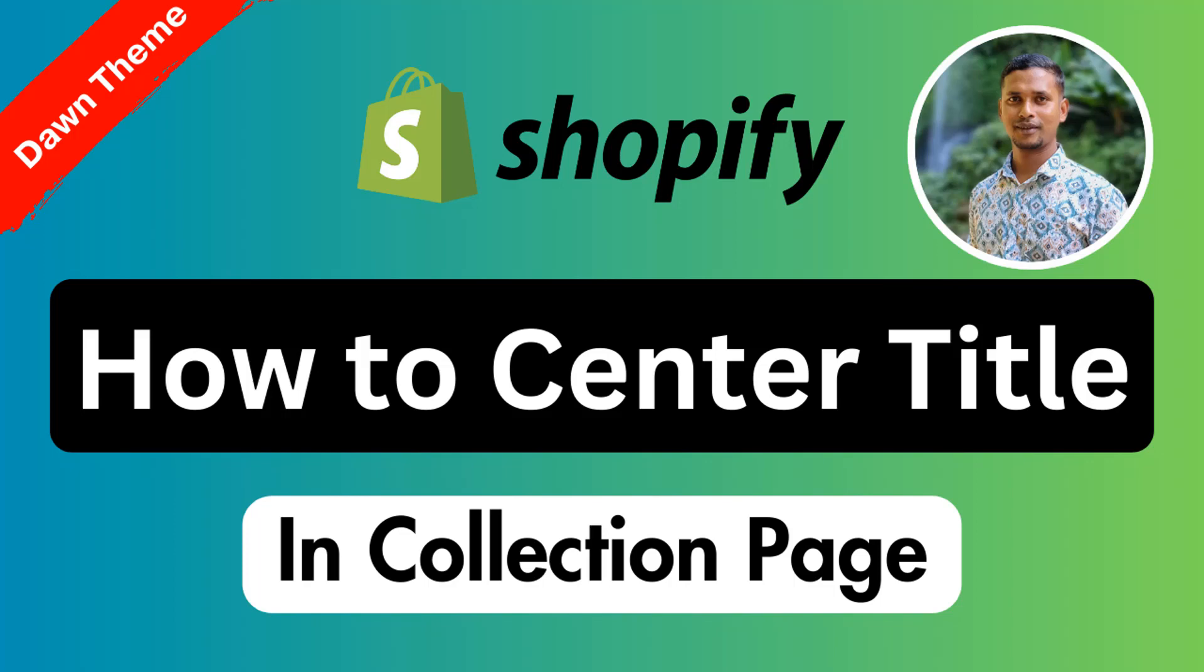Hey there, welcome to my YouTube channel. In this tutorial, I'm going to show you how to center collection titles in Shopify. If you've started your online business with Shopify and you want to design your Shopify online store by yourself without any coding skill and without hiring a developer...